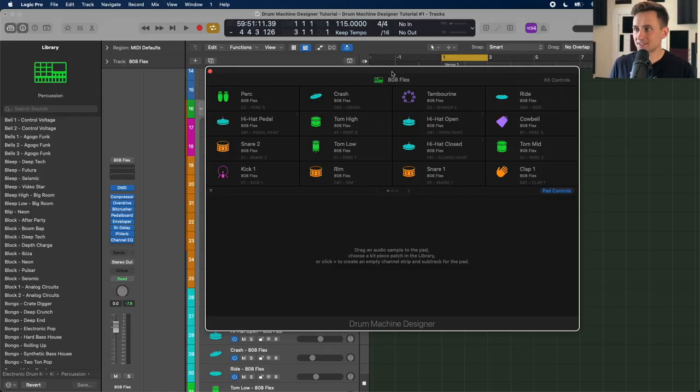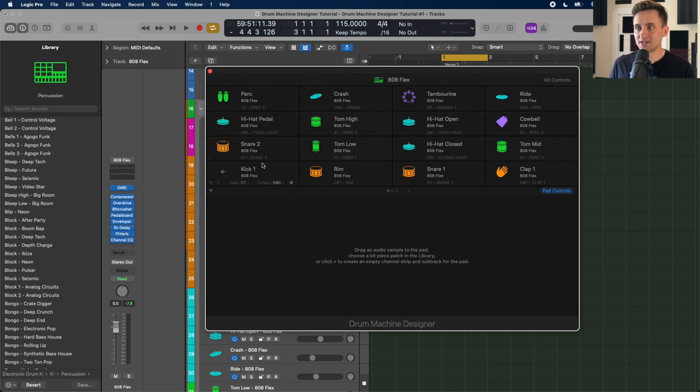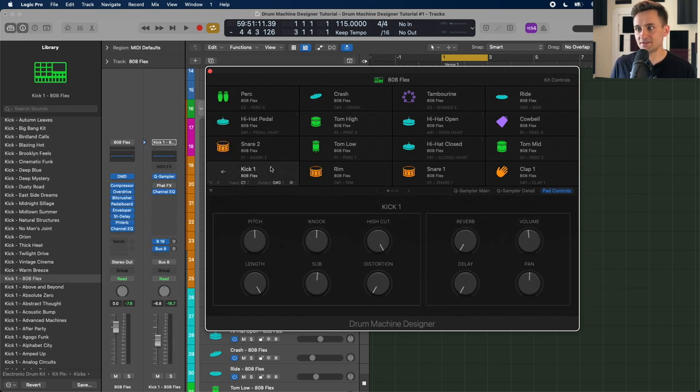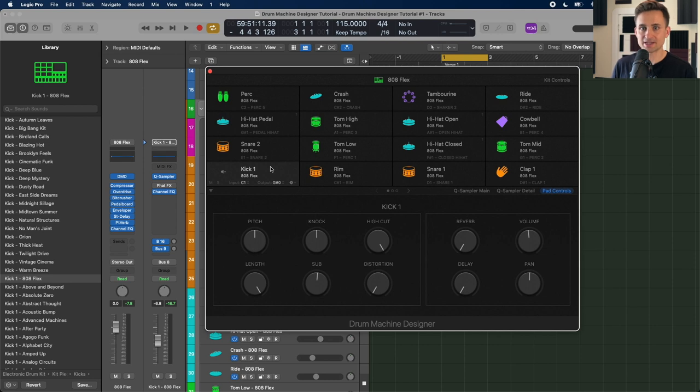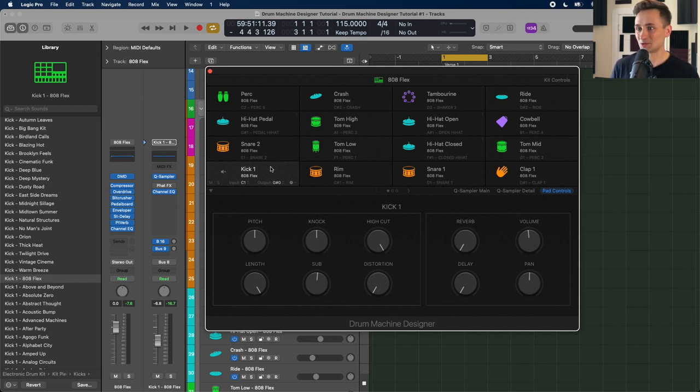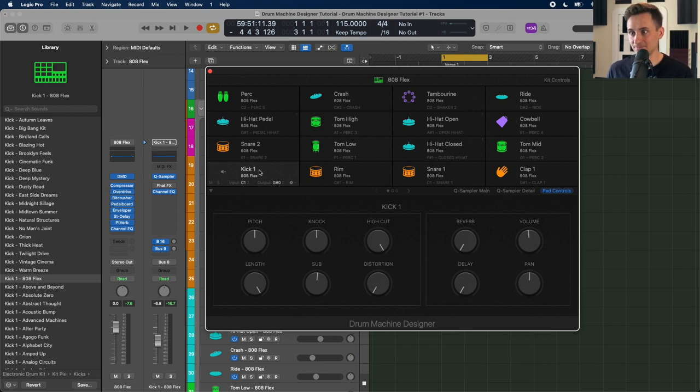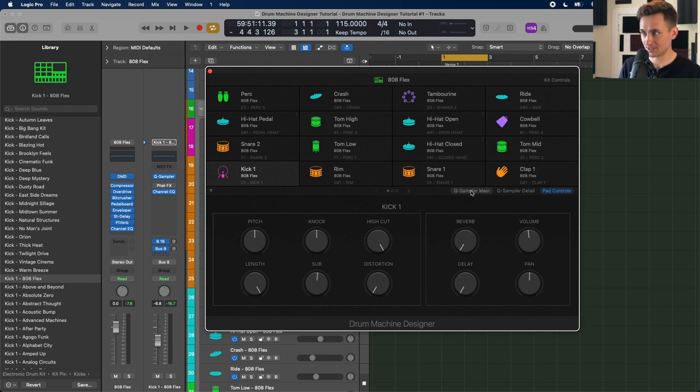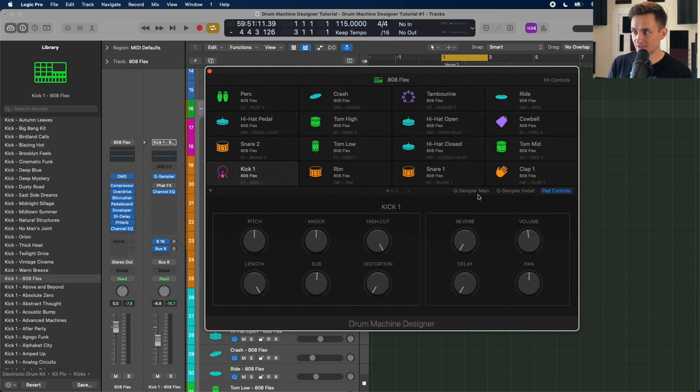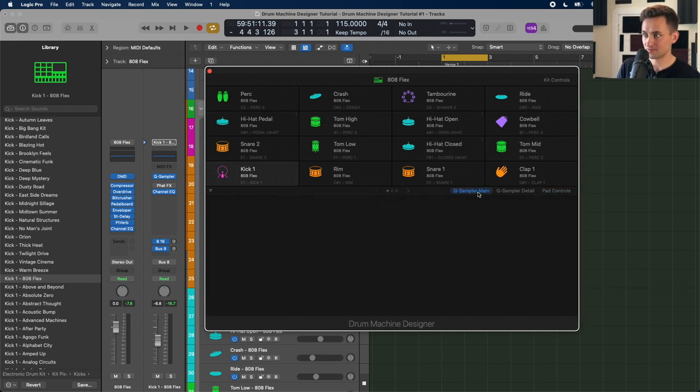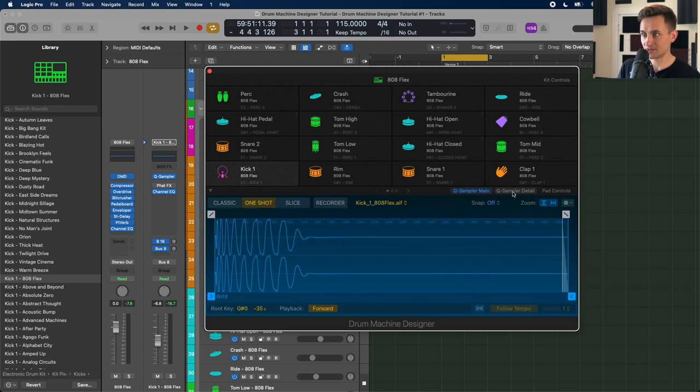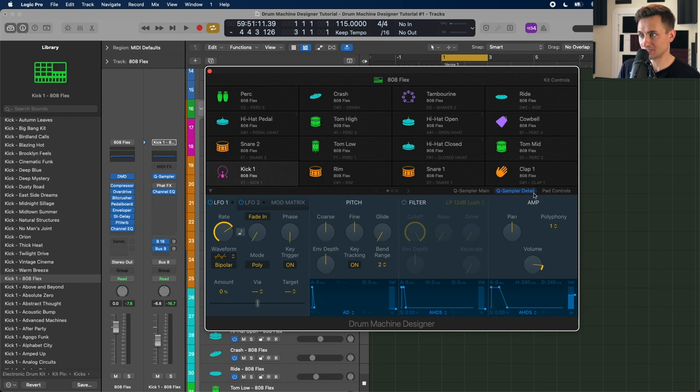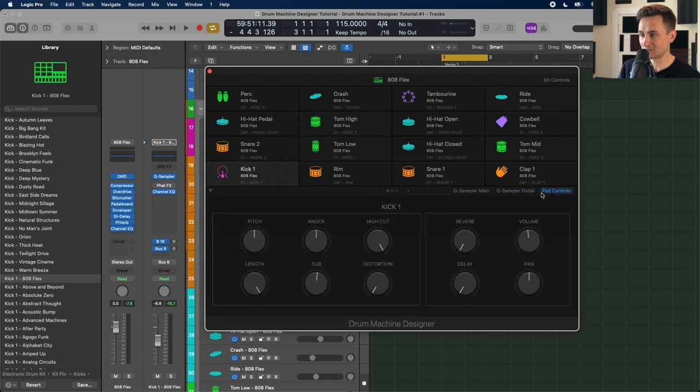So we've got those all lined up and it matches on the screen, the four by four with what I'm actually hitting on my four by four on my MIDI controller. Okay, so now we've got the layout set up the way we want. The next thing we're going to do is dive into those individual sounds and get a little more control over what they sound like. So when we click on one of them, I'll go ahead and click on the kick here. You can see across the middle line, we've got our Q sampler, Q sampler detail, and pad controls.